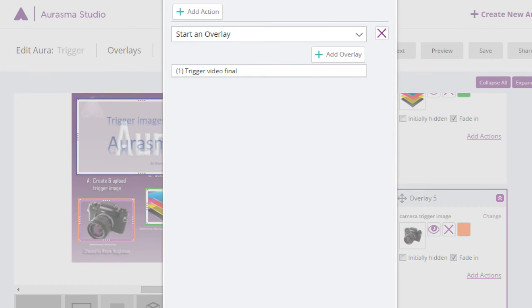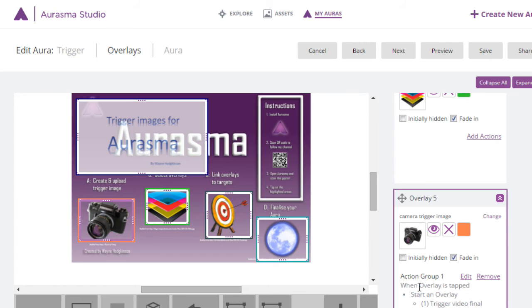And then we go down the bottom, you can't see it on the screen, and hit save. Action group one, when overlay is tapped start an overlay video.